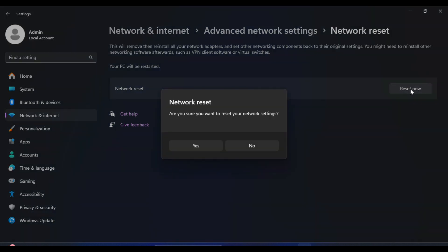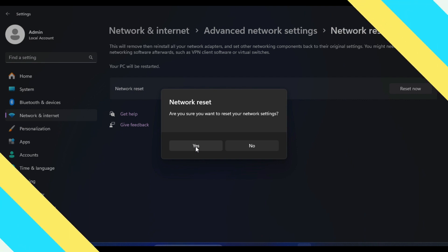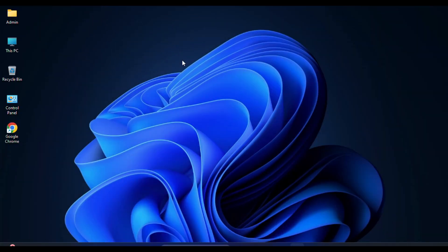A message will pop up: Are you sure you want to reset your network settings? Just click on Yes. This will reinstall your network adapter and set other networking components back to their original settings.